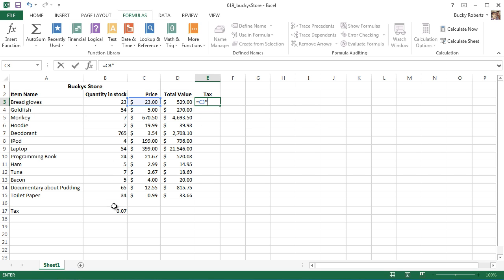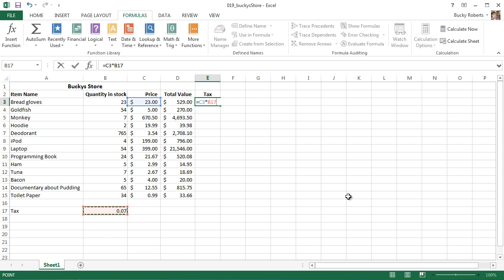If you ever want to reference a cell really easy and you don't feel like typing in all those dollar signs, a cool little shortcut is: you can type - let's create the same equation we just created - so we're going to use C3, which is going to be dynamic, and we're going to multiply it by the tax value of seven percent.